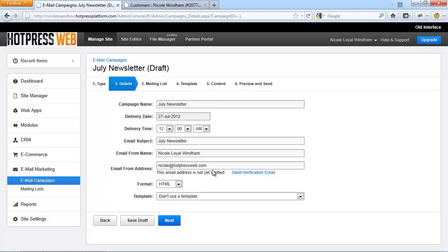You must be the legal owner of the from email address that you use to send out your newsletters with. If your email address is not verified in the first place, the system will automatically send you a verification email when you create your next campaign. After you have clicked on the verification link that was emailed to you, you will then be taken to a confirmation page.